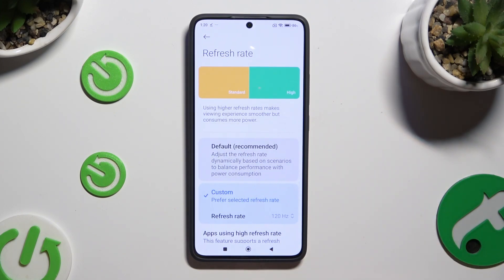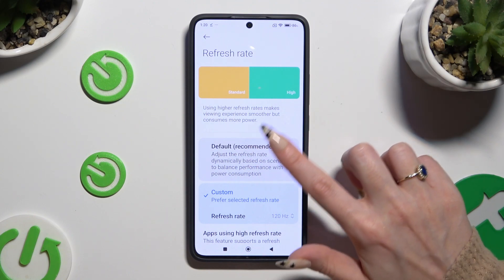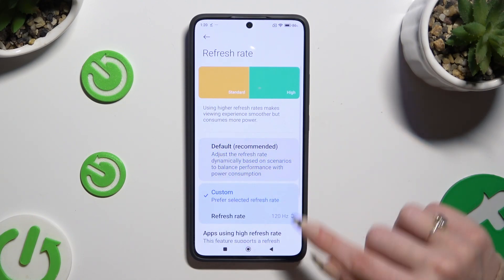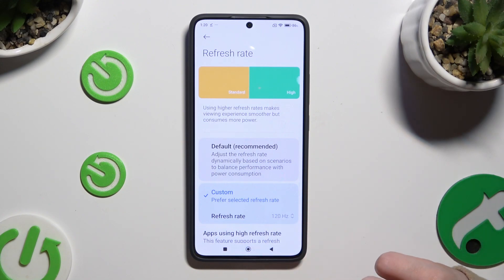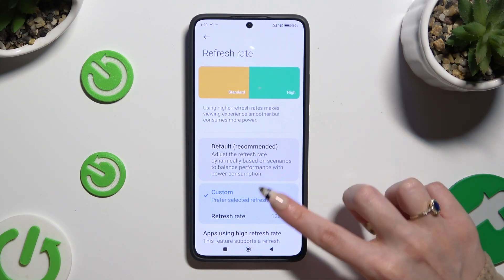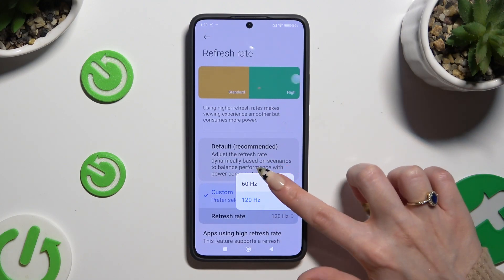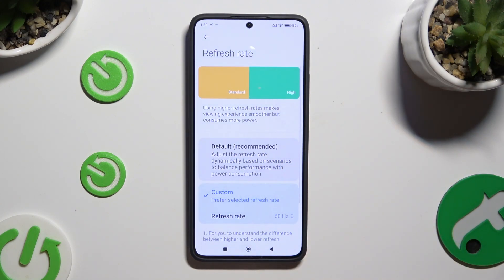You can click on Default at the top, or select Custom and click on Refresh Rate below it. Then click on the best option for you to apply it. When you're finished, just go back.